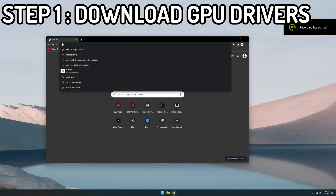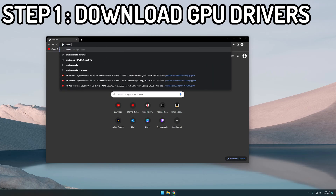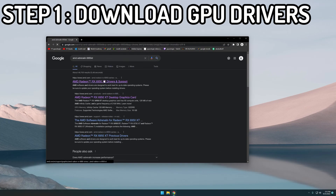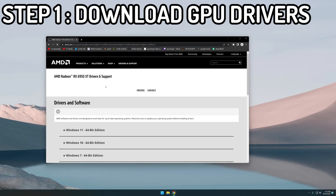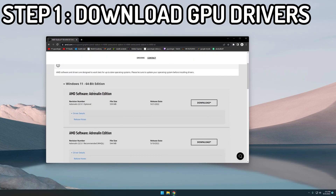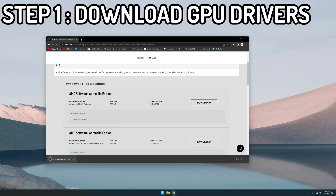I'm switching from an Nvidia card to an AMD card, so I'm going to download the AMD drivers before I start this process. The way I usually do that is just by typing in 'AMD Adrenaline 6950 XT' — that takes me to the driver page. I'm going to download the Windows 11 64-bit version and just take note of the location.